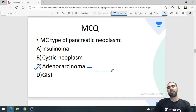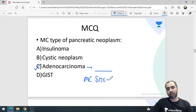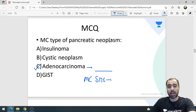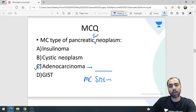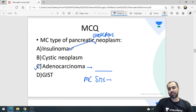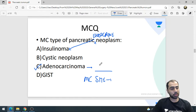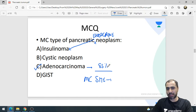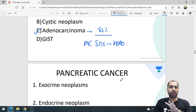Remember, overall the most common type of pancreatic neoplasm is adenocarcinoma — 85% of pancreatic tumors are adenocarcinomas. If they ask the most common type of pancreatic endocrine tumor, the answer changes to insulinoma. The most common site of adenocarcinoma is the head of the pancreas.